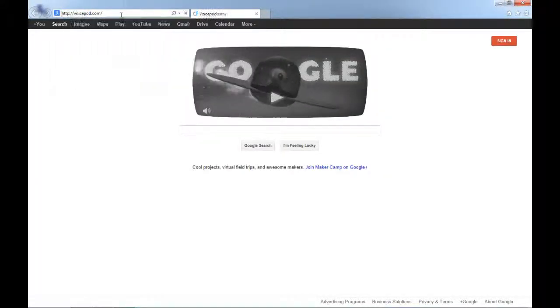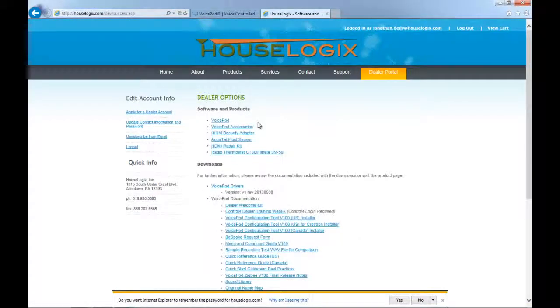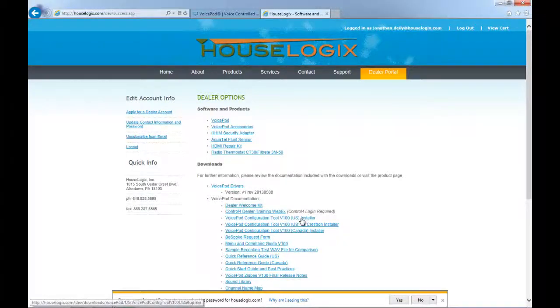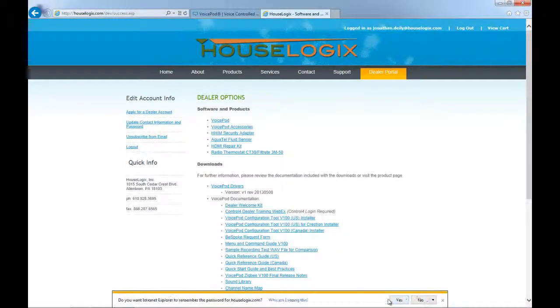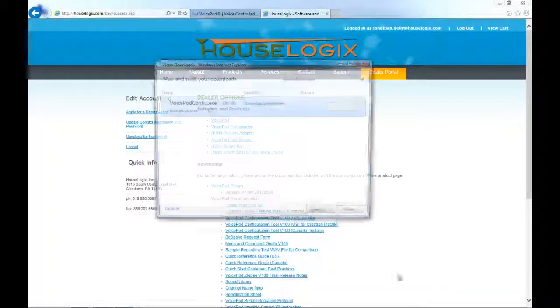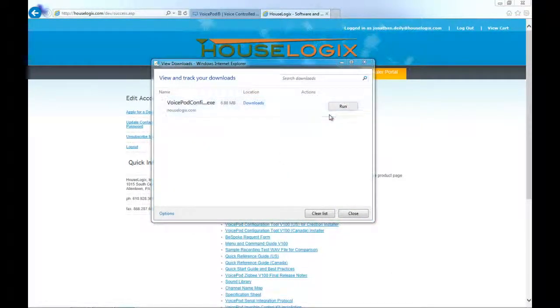Once the VoicePod is connected, download the latest version of the VoicePod config tool from the Dealer Portal section on VoicePod.com. To install, follow the prompts of the wizard and select options as desired.